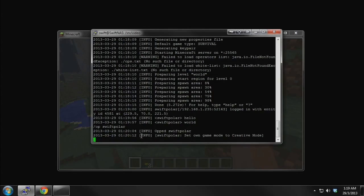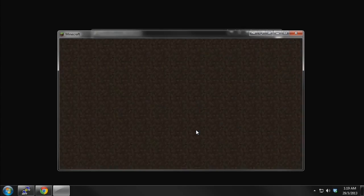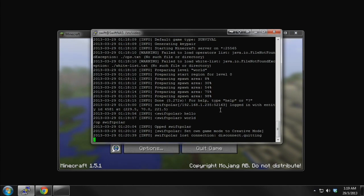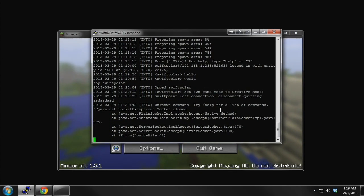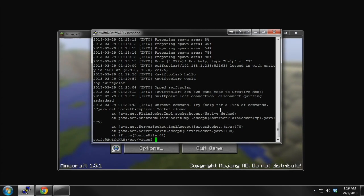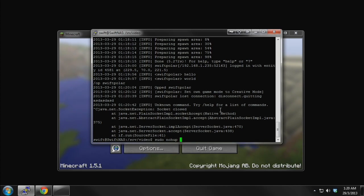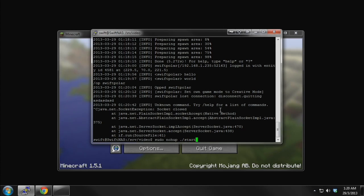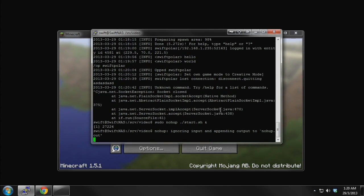Just a side note — say you want to continue using your terminal after starting the server. If you cancel the process, it will close the server. So instead, you type your start script command and put an ampersand sign at the end. What this does is start the server in the background so it just runs there and your terminal stays free.